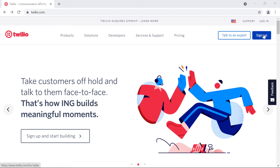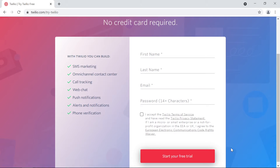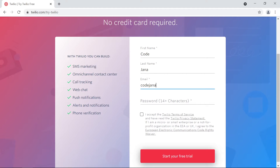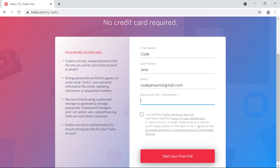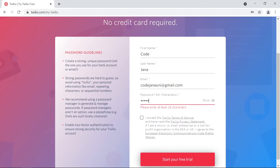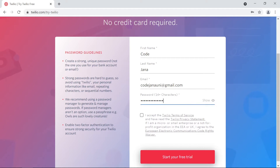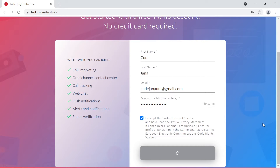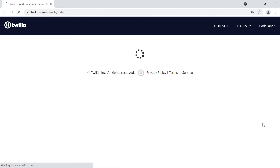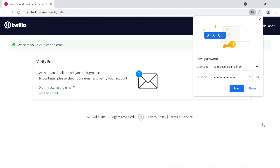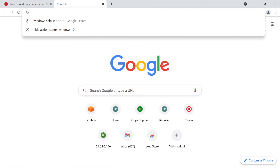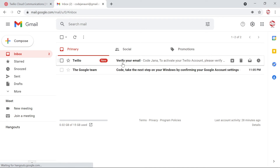If you don't have an account, just click sign up and fill out all the details. I'm also going to create an account today. The first name can be anything — let's type CodeJana. Enter an email address and a secure password. Please keep in mind that this password should not be shared with anyone. Let's start our free trial. The trial period is not bound to a time limit — I've been using another trial account for almost a month. It has already sent us a verification email, so let's open Gmail.